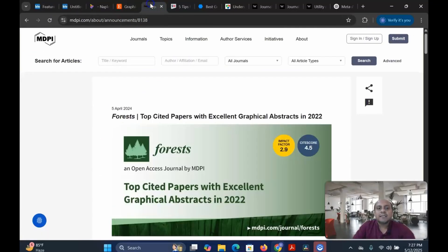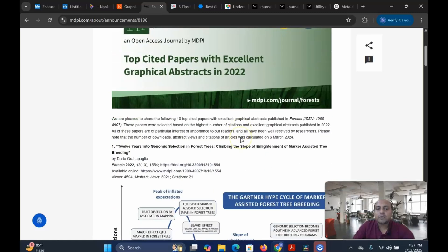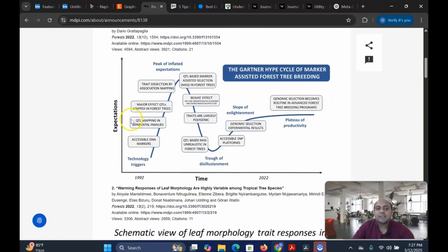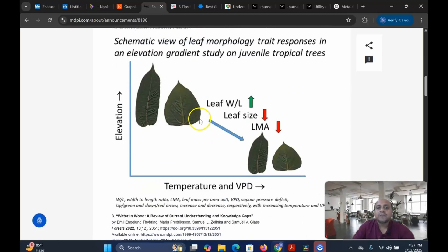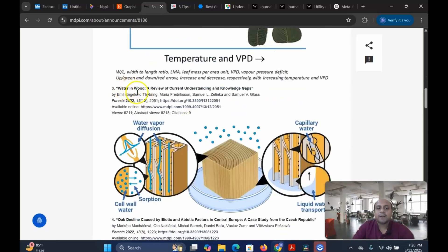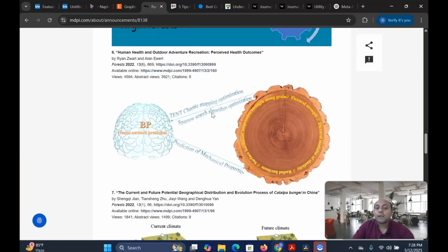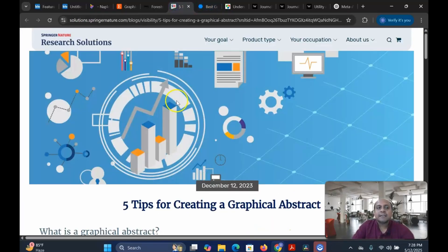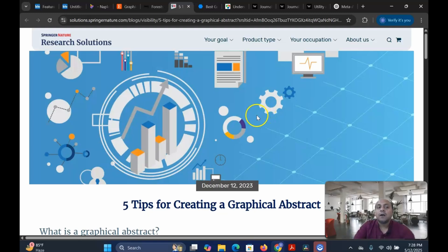My dear learners, you can see the top-cited papers with excellent graphical abstracts in 2022. The papers that are highly cited use graphical abstracts quite often. This is a paper — a review of current understanding and knowledge gaps — and this is the abstract with the graphical abstract. There are a lot of graphical abstracts. There is also an important resource: five tips for creating a graphical abstract. I am going to share this link with you so that you can easily use it to create your graphical abstract for your research publication.